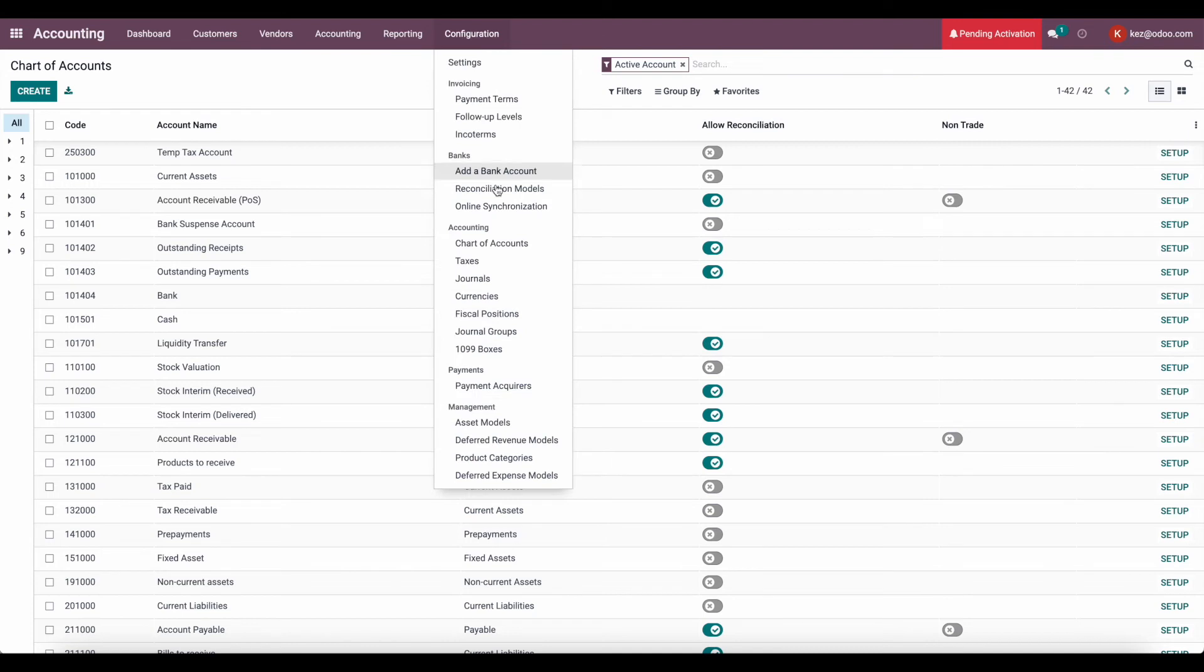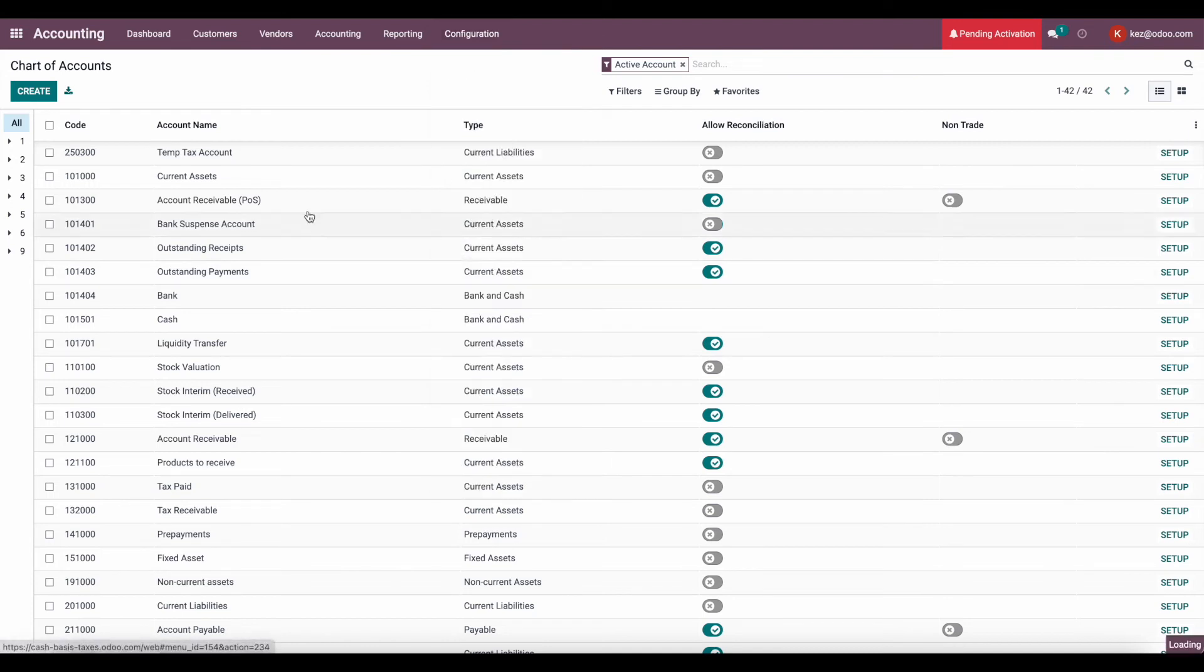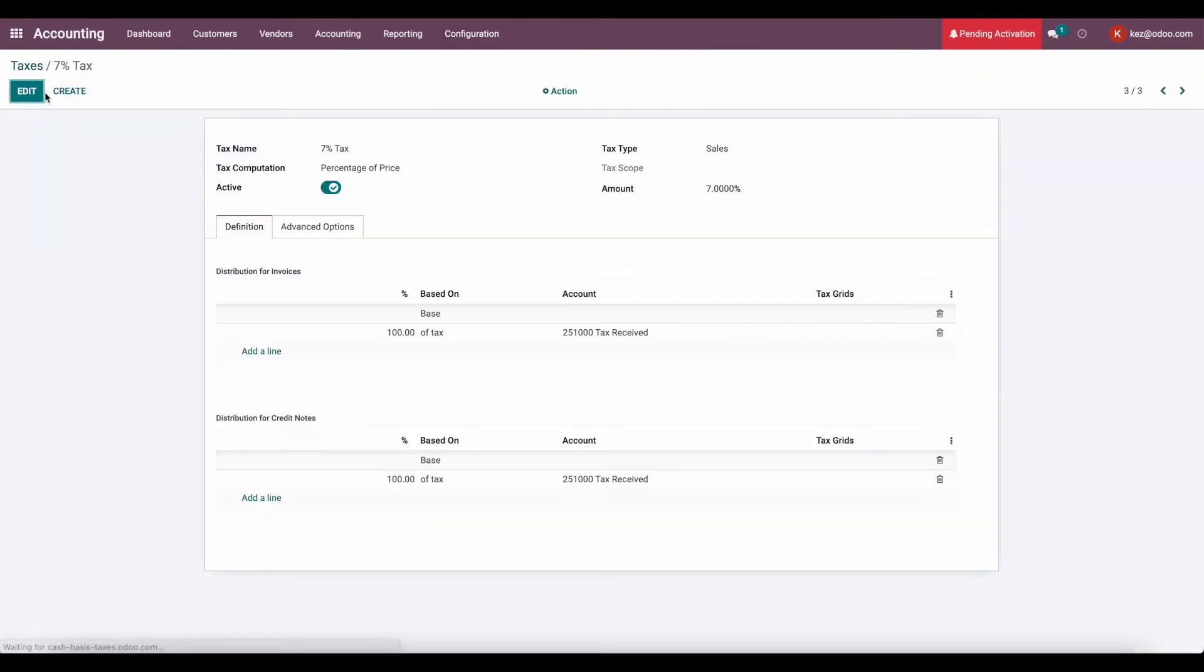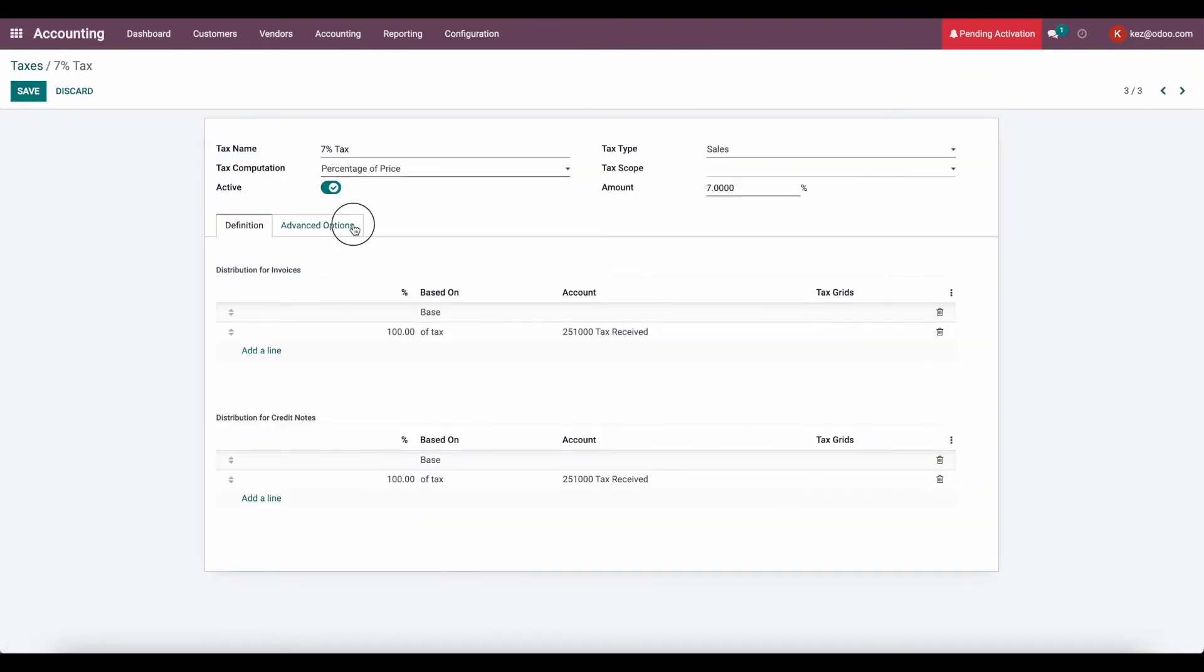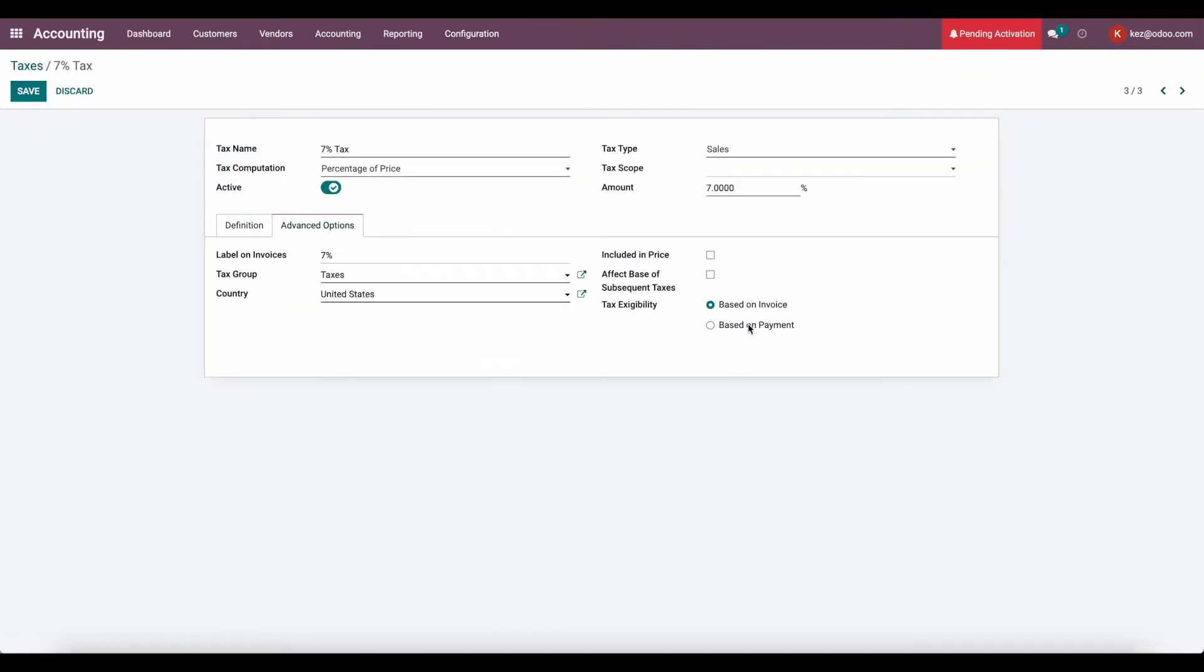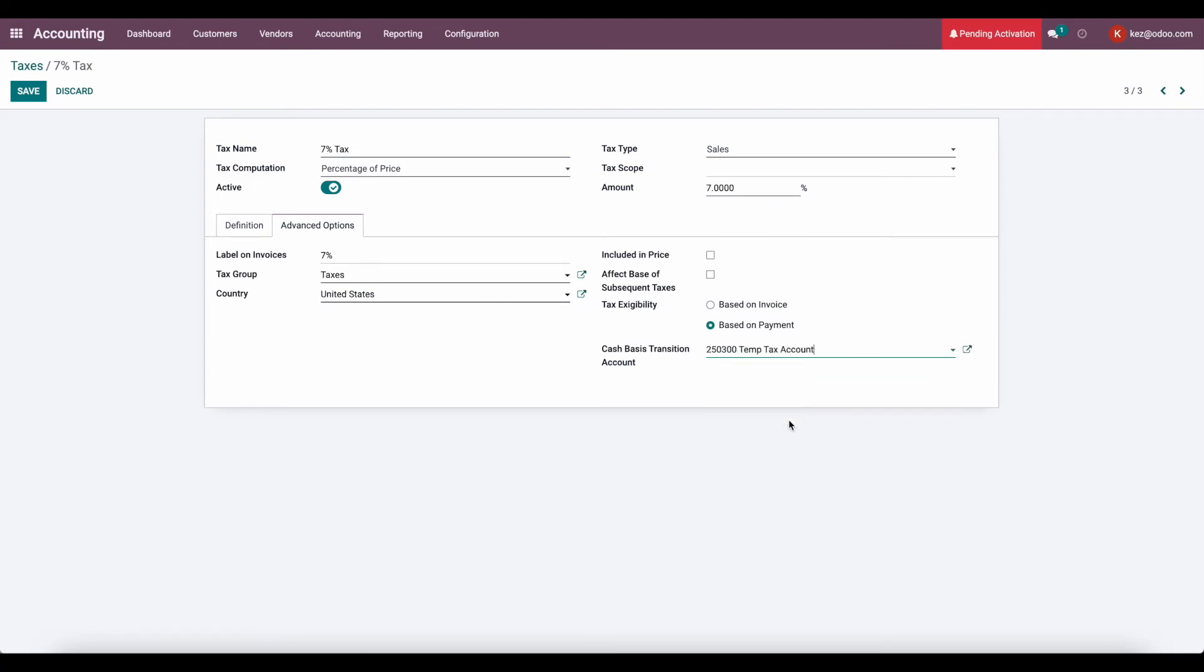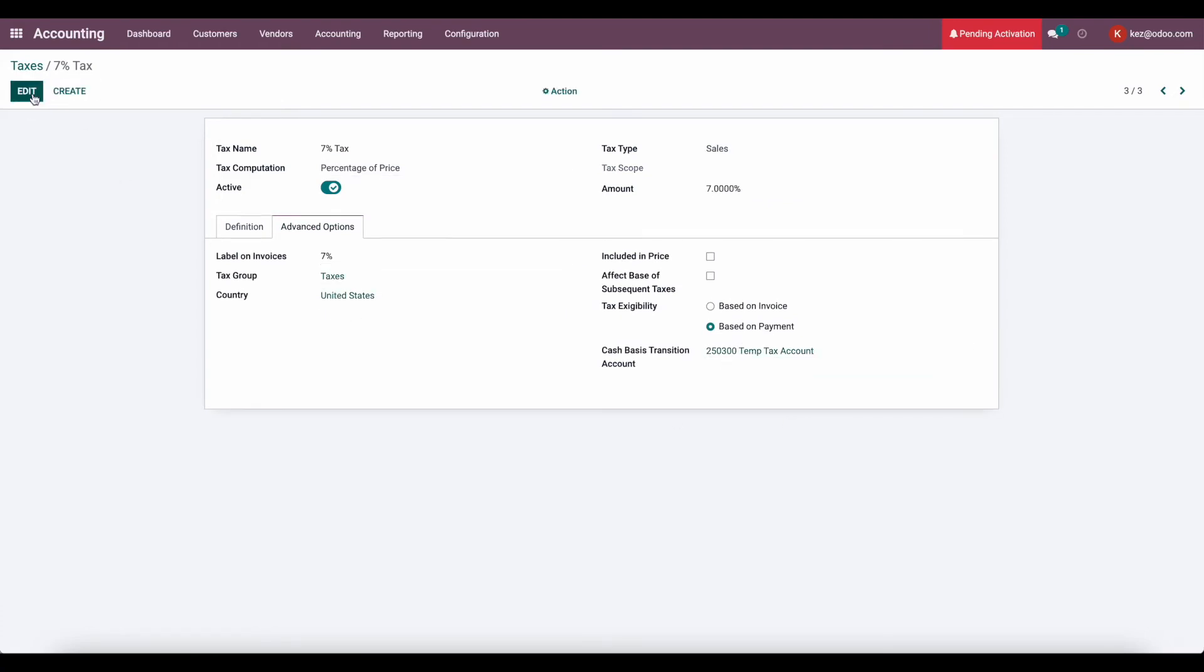And let's go back to that tax that we created. Under advanced options, again, we'll set the based on payment, and we'll set that temp tax account. Now, what this does is allows us to post to this temp tax account, and it won't be considered on our tax report until we register payment on our invoice.